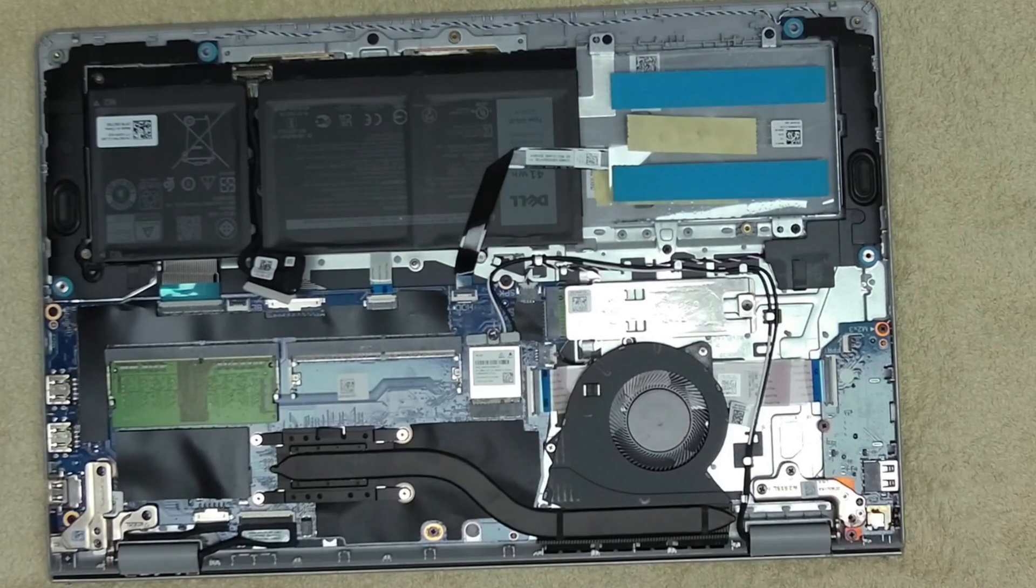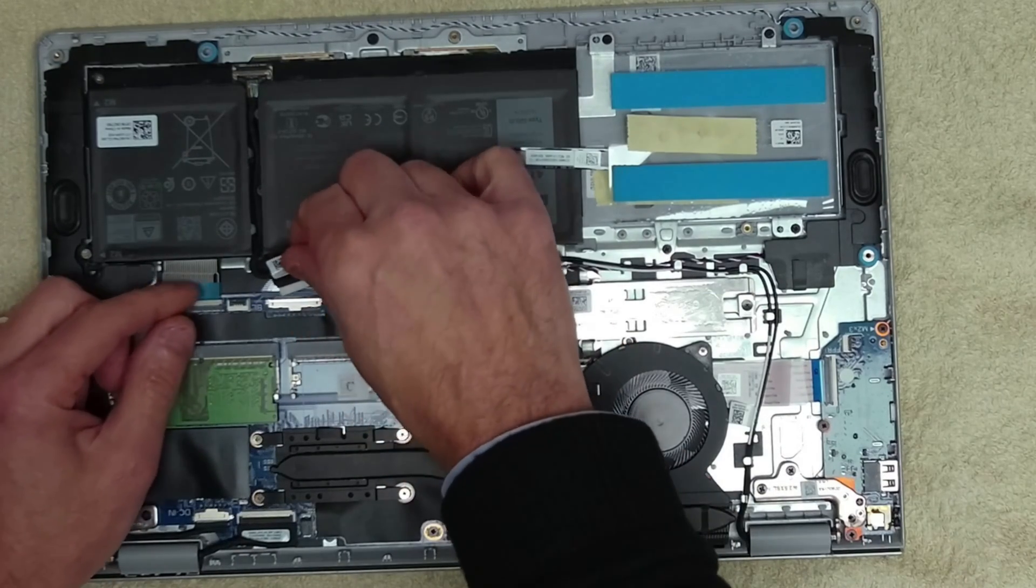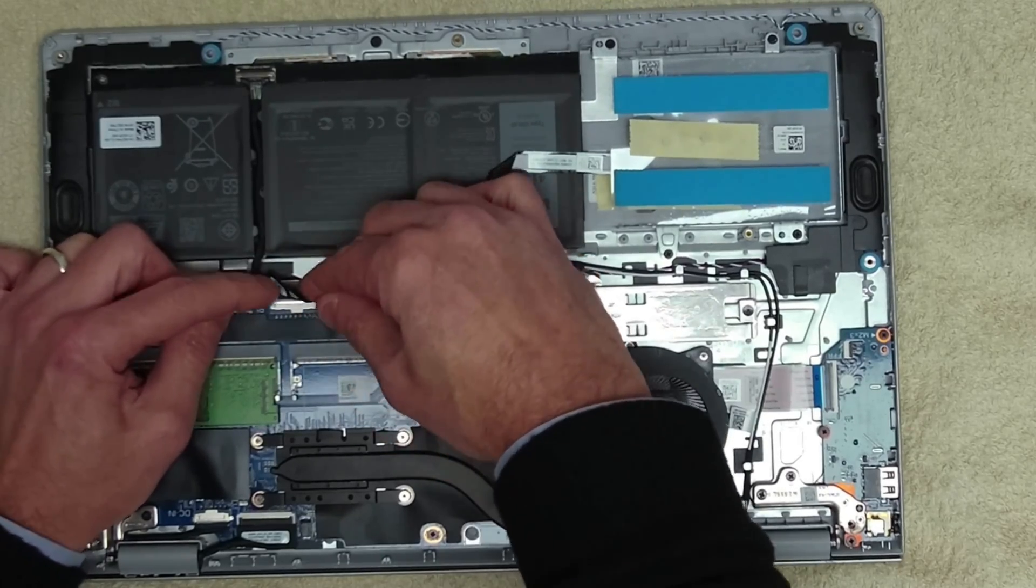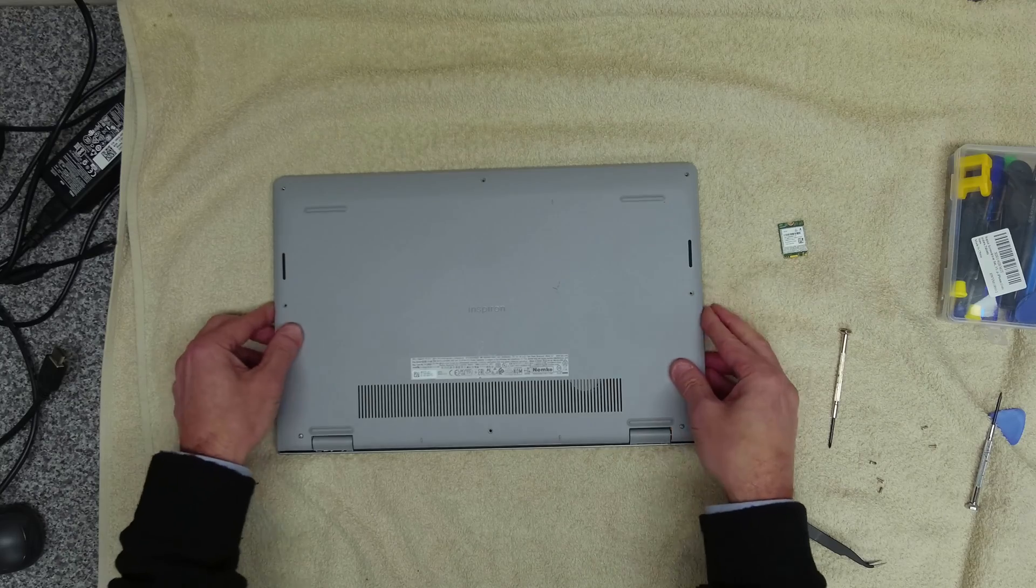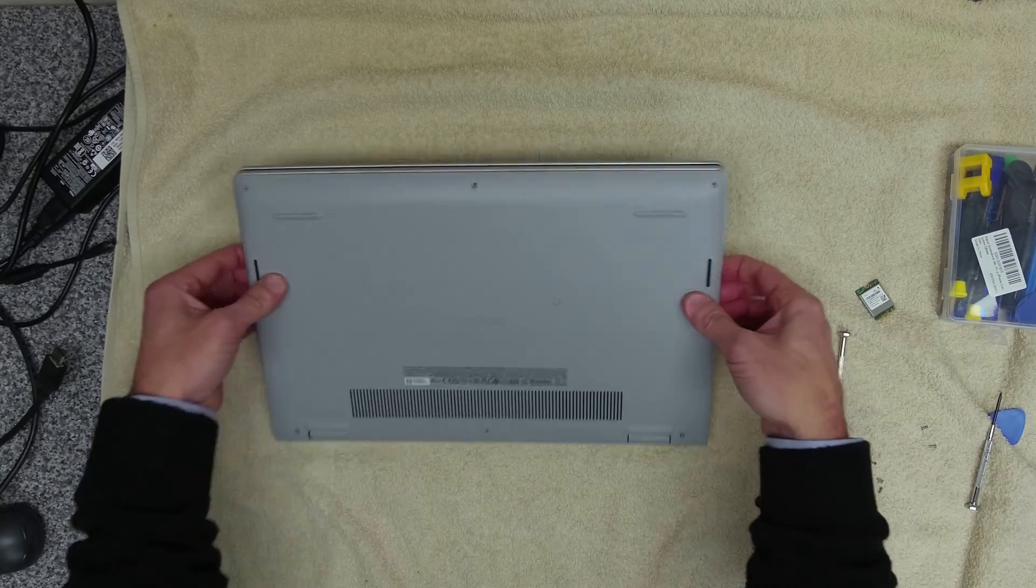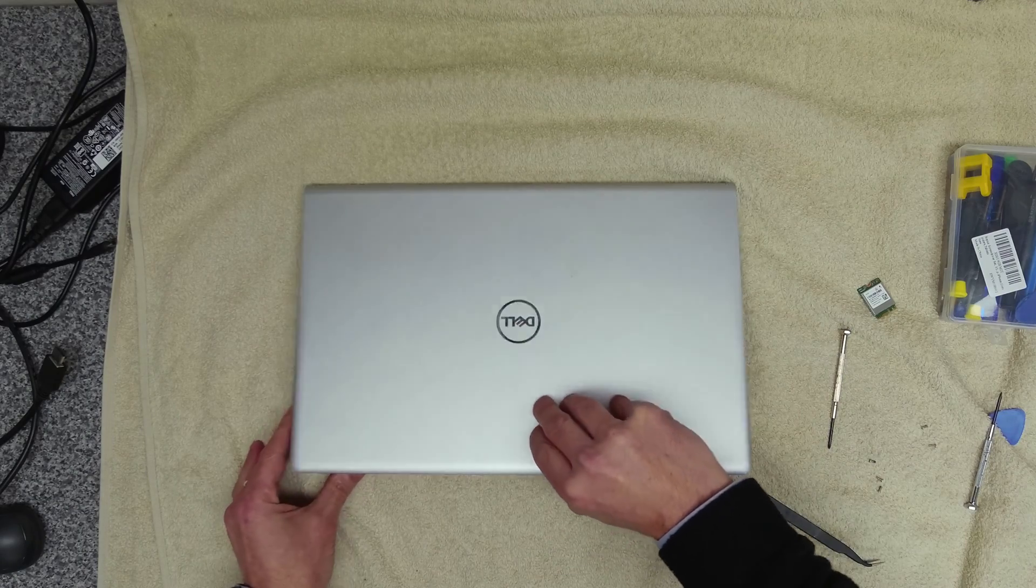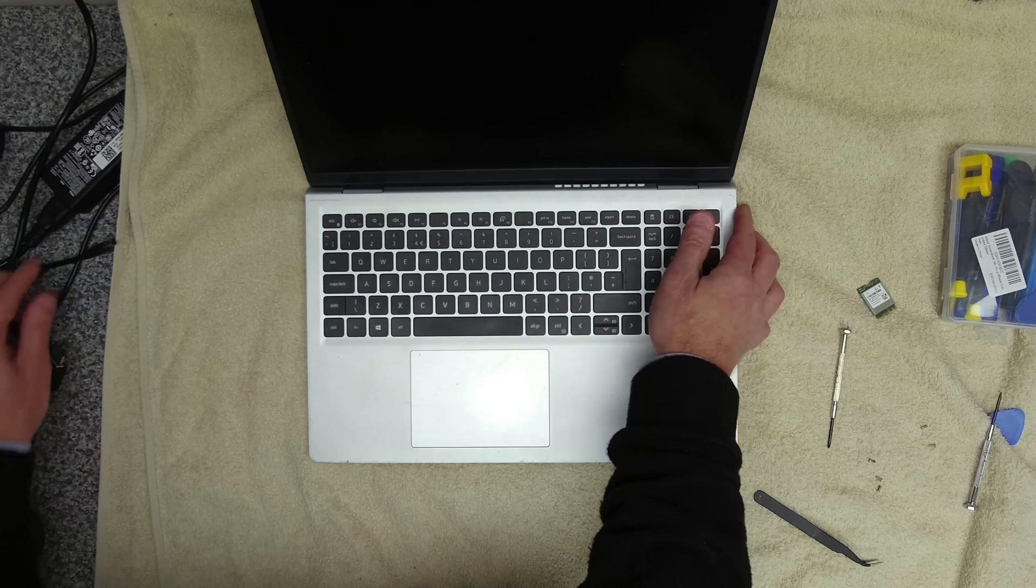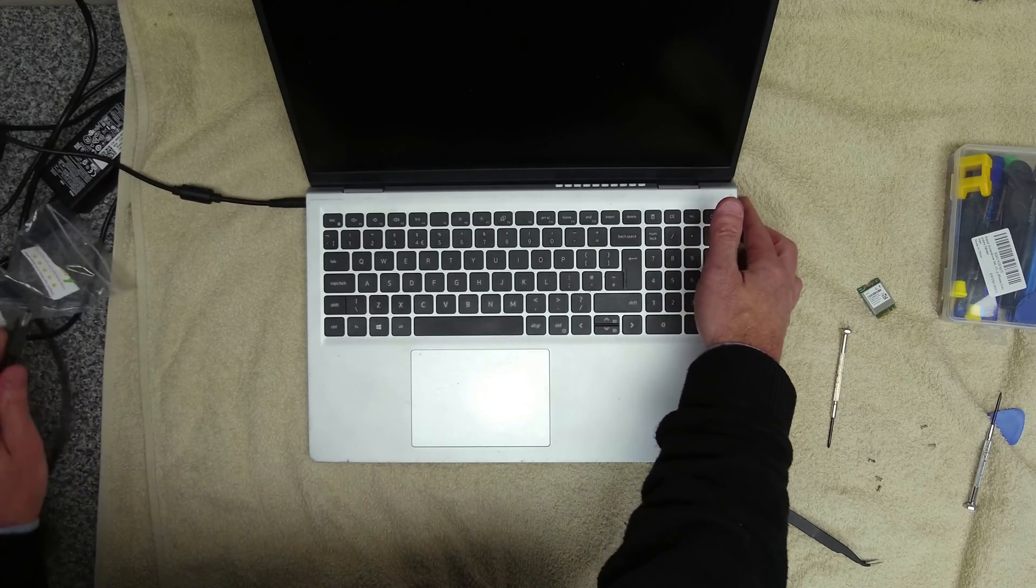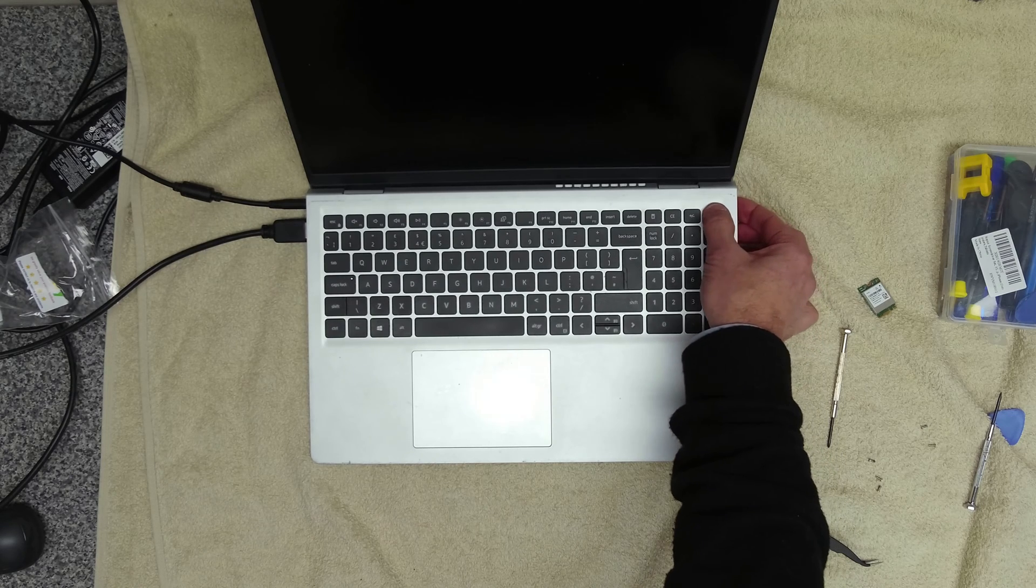Like that. That was tricky getting them on. Get our battery reconnected. Then we get the lid put back on. I'm not going to tighten it up just yet. Let's now see if we can see the Wi-Fi card.